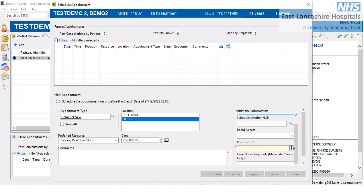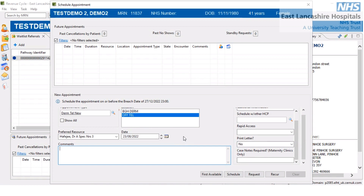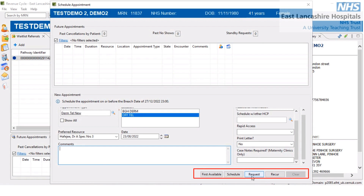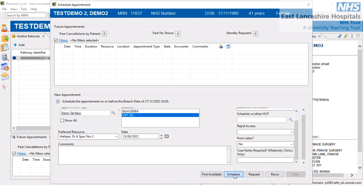For 'schedule with', we're going to select first available, and it's giving you the option to print a letter. In our example this is a same-day appointment, so I don't see the requirement to print a letter — this would be your standard East Lancs Trust appointment booked letter. We'll go for no on that option. Now that I've selected the mandatory fields, these options have become available and I'm wanting to select the schedule button.